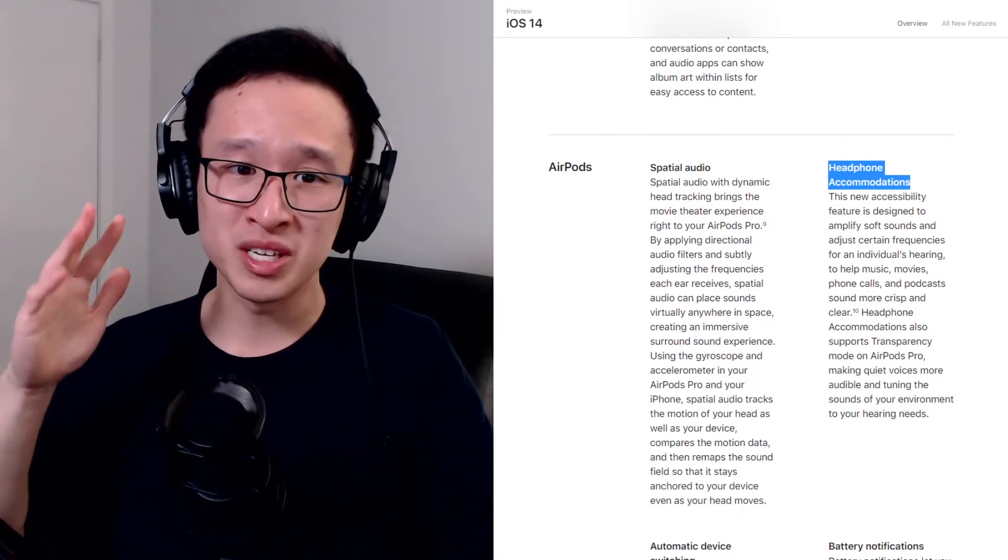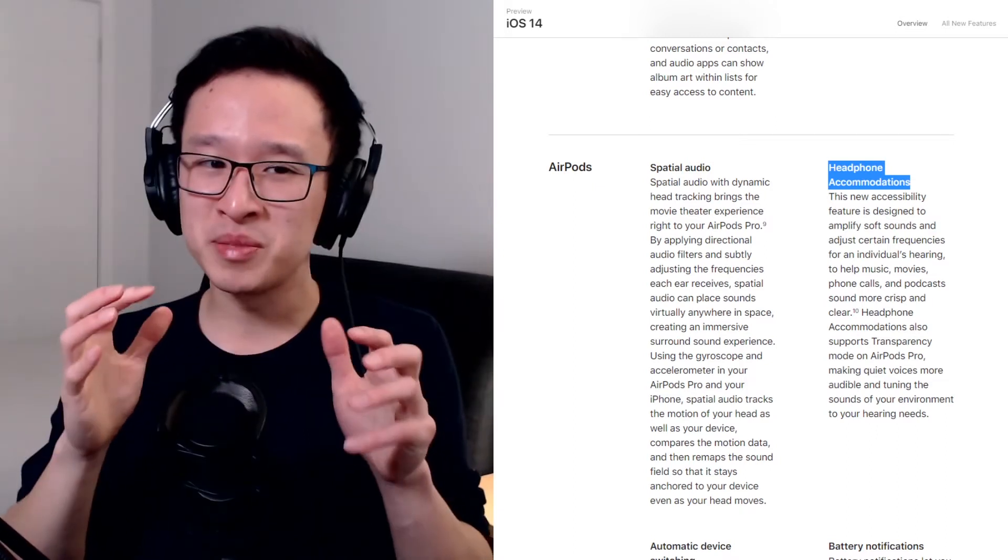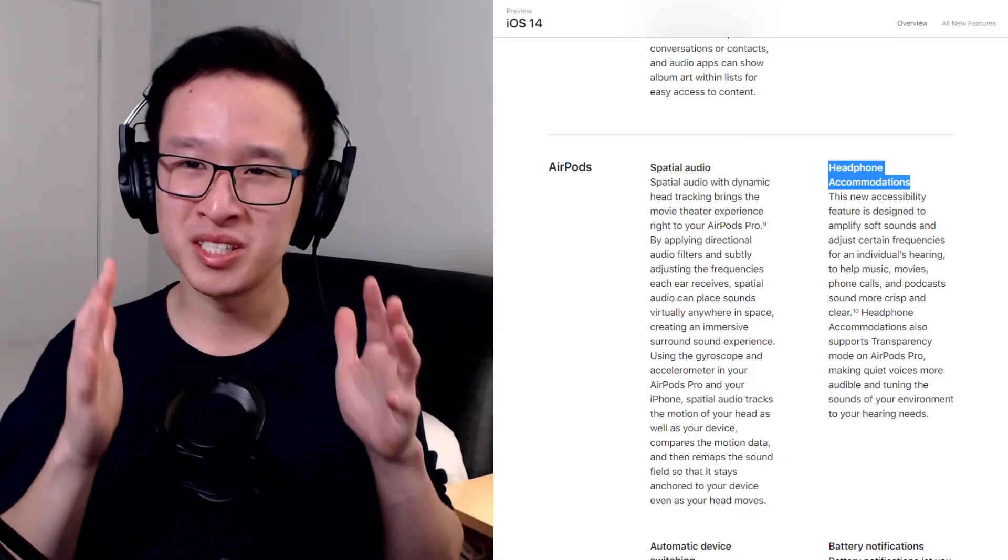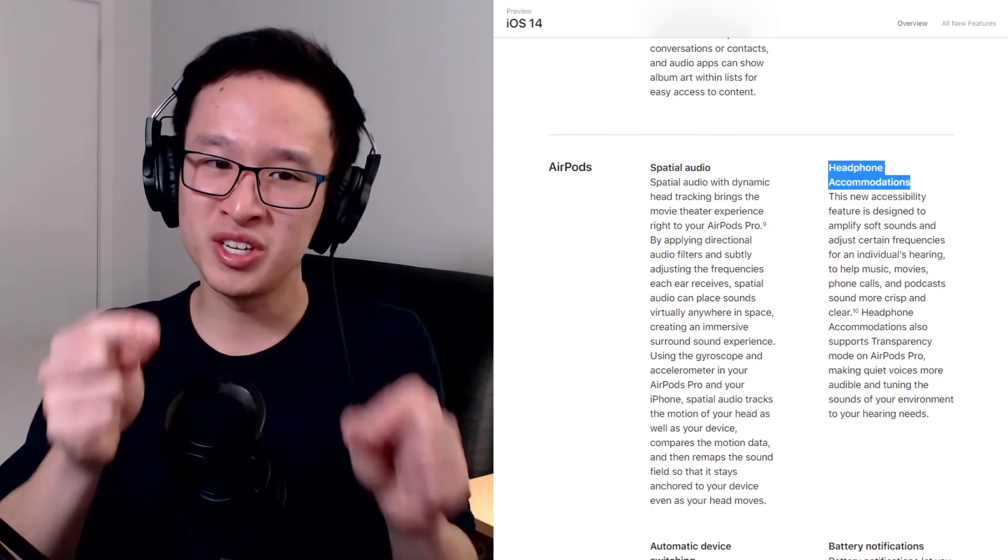movies, phone calls and podcasts and make them sound more crisp and clear to your individual hearing.